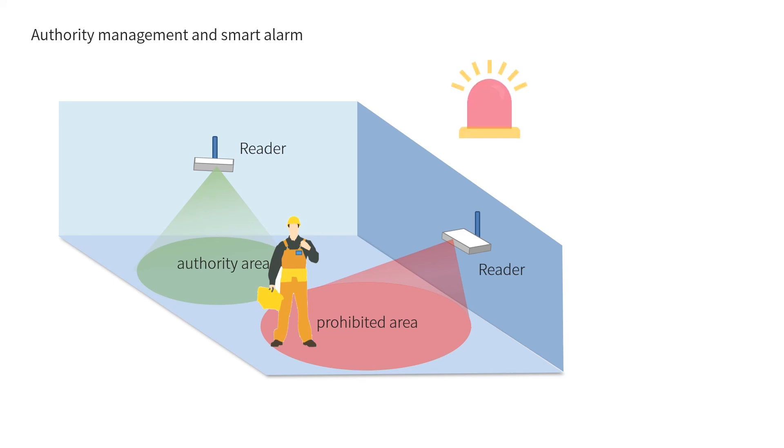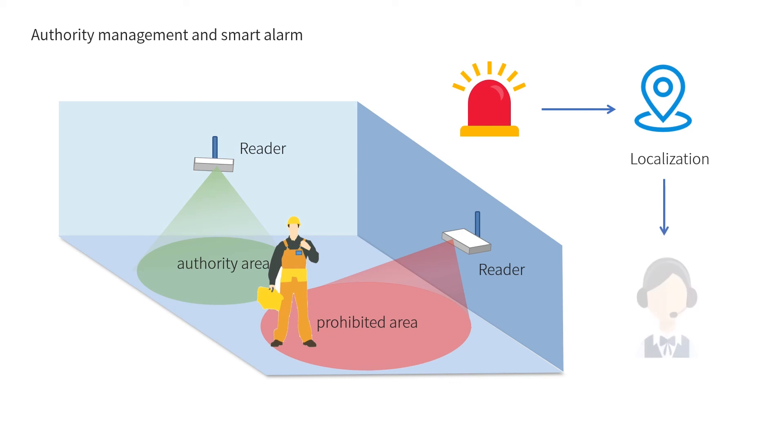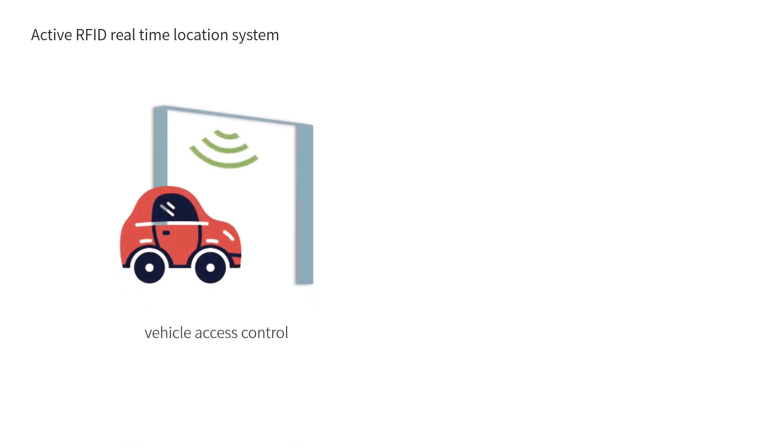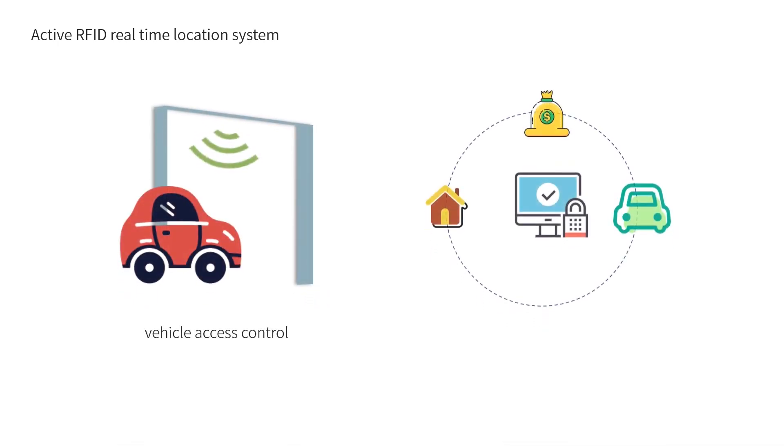This helps administration provide more convenient, efficient, and comfortable services. The active RFID real-time location system can be further expanded for vehicle access control and valuable asset management.